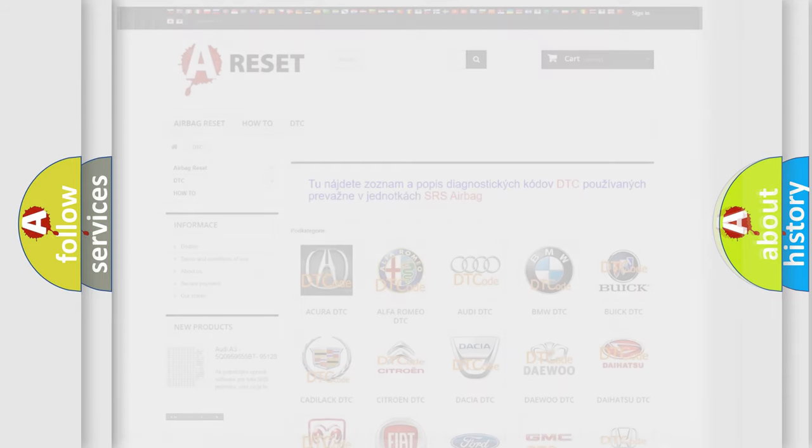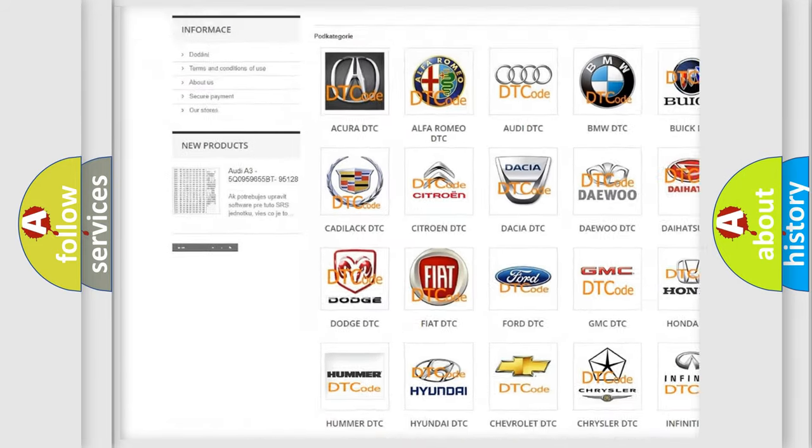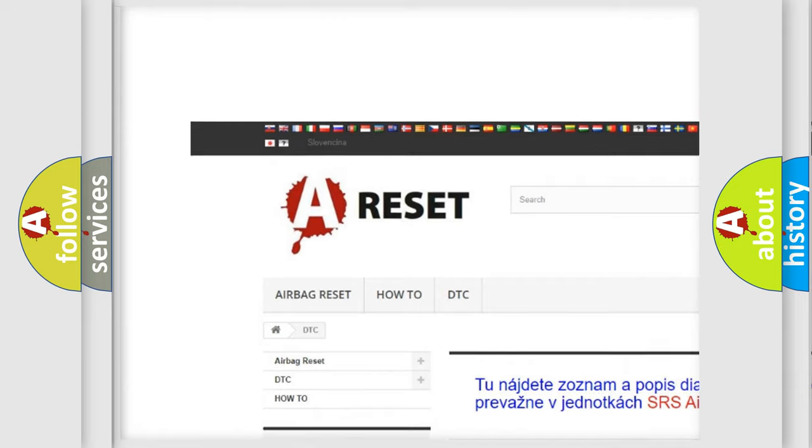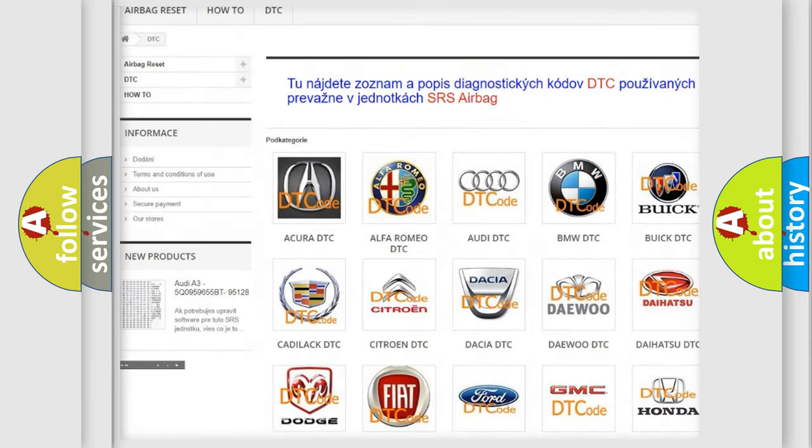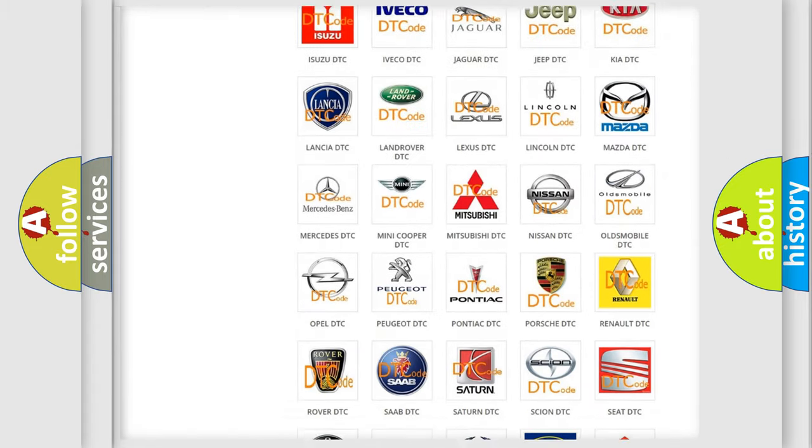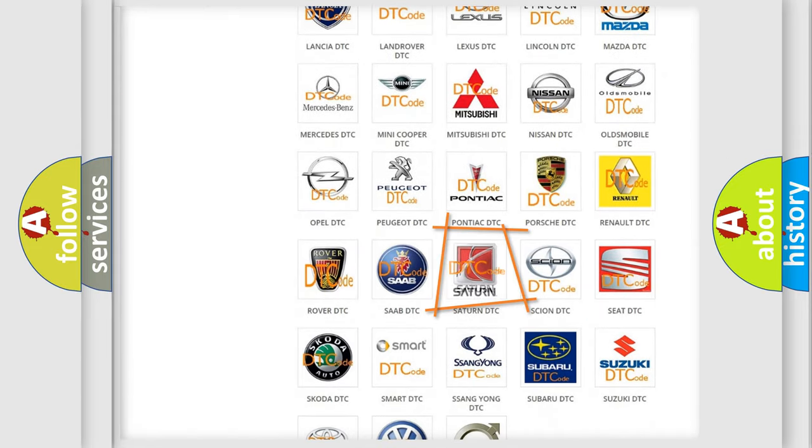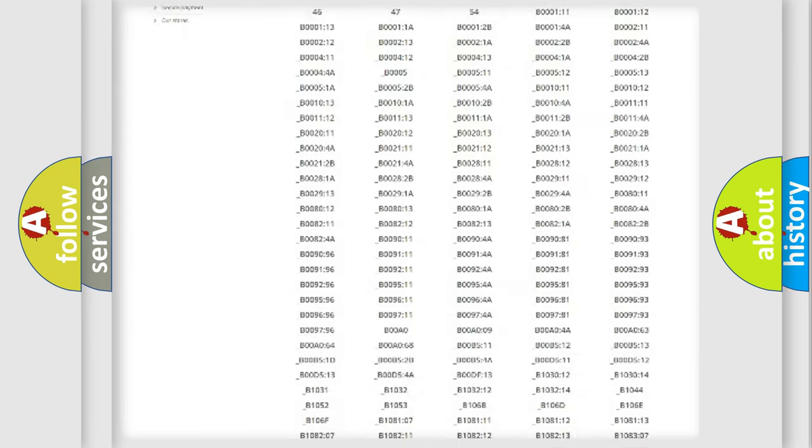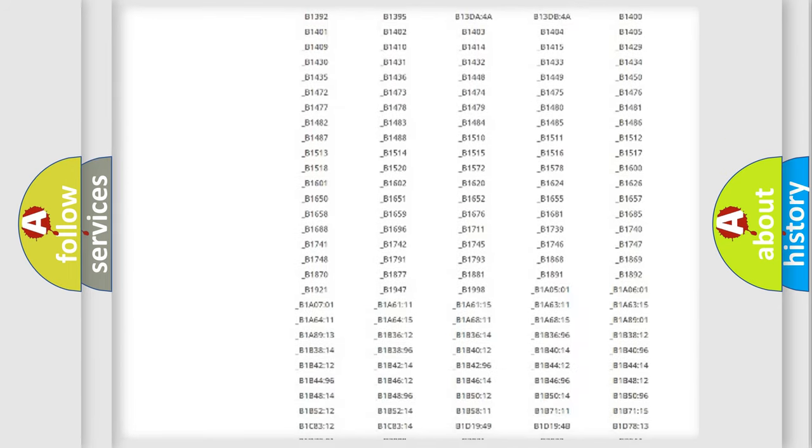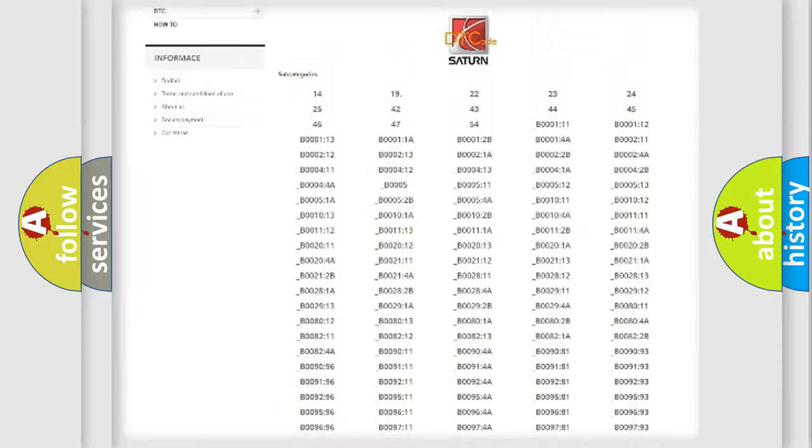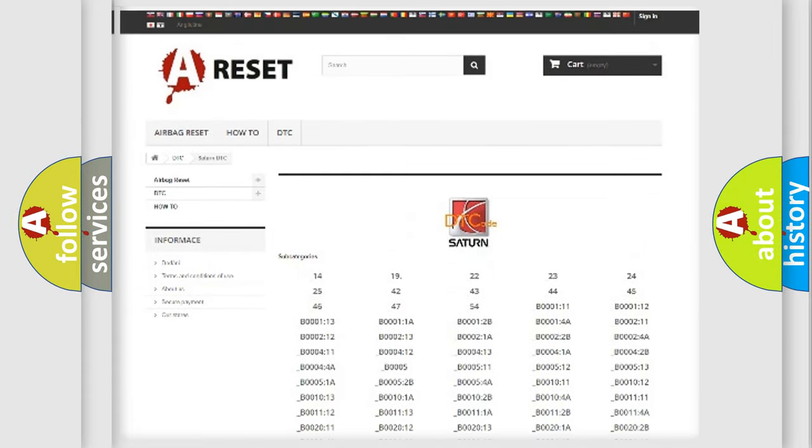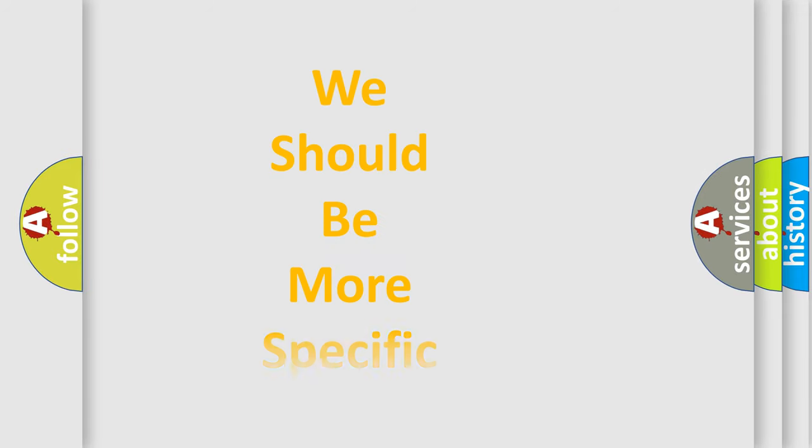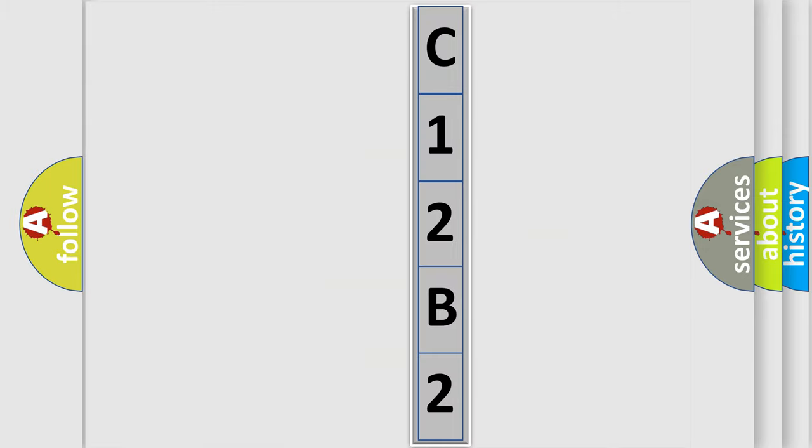Our website airbagreset.sk produces useful videos for you. You do not have to go through the OBD2 protocol anymore to know how to troubleshoot any car breakdown. You will find all the diagnostic codes that can be diagnosed in certain vehicles, and many other useful things. The following demonstration will help you look into the world of software for car control units.